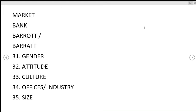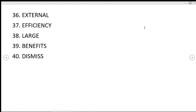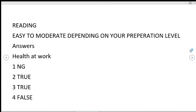Culture, offices, industry, size, external, efficiency, large, benefits. Moving on to the reading module, the level of reading was easy to moderate depending on your preparation levels.